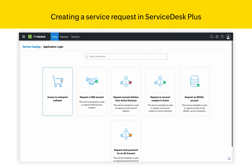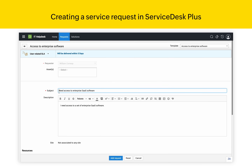Let us select Application Login and Access to Enterprise Software. Right away, a service request template opens up with some of the fields prefilled. I can also see how long it will take for the IT Service Desk to deliver this service.